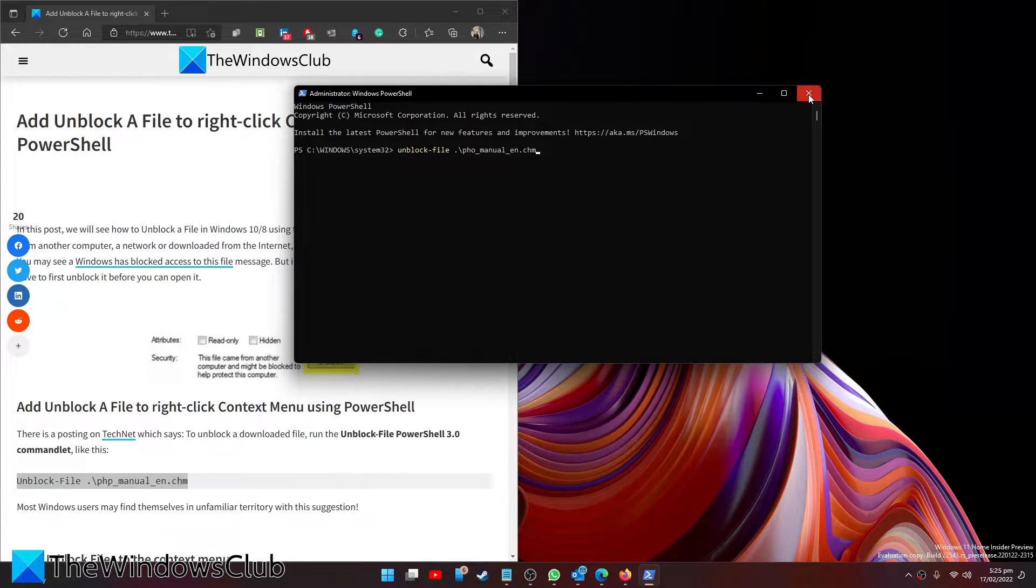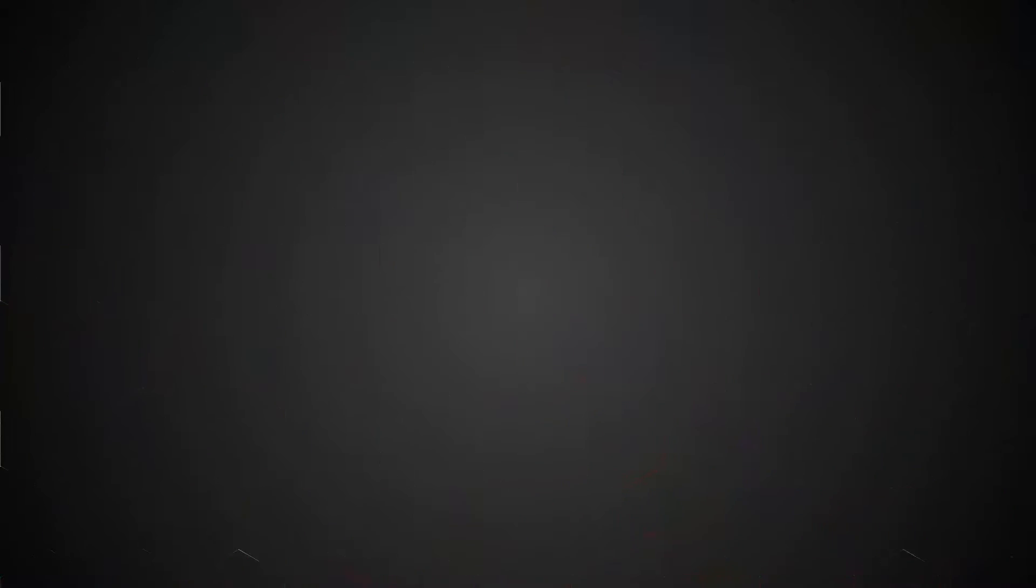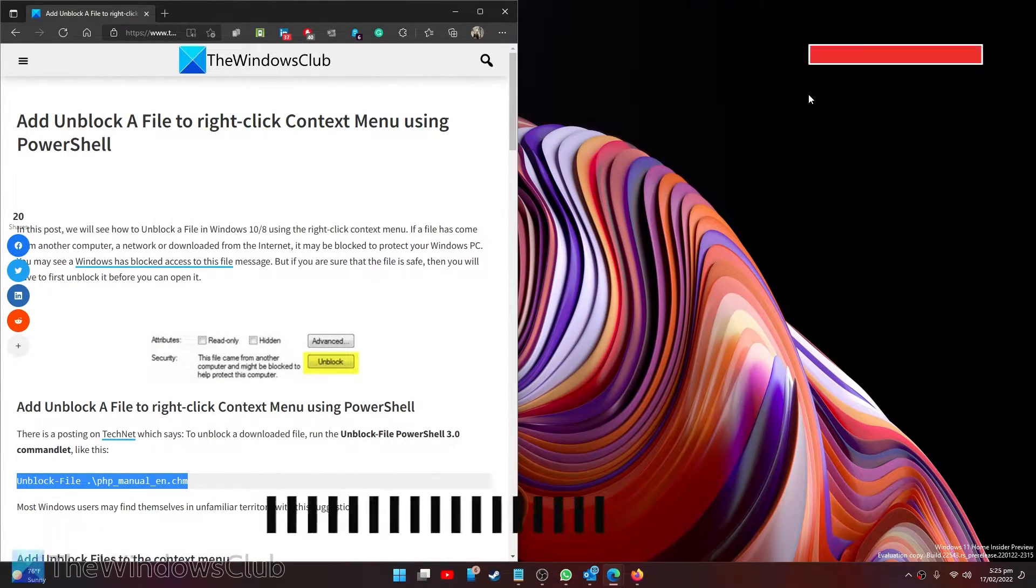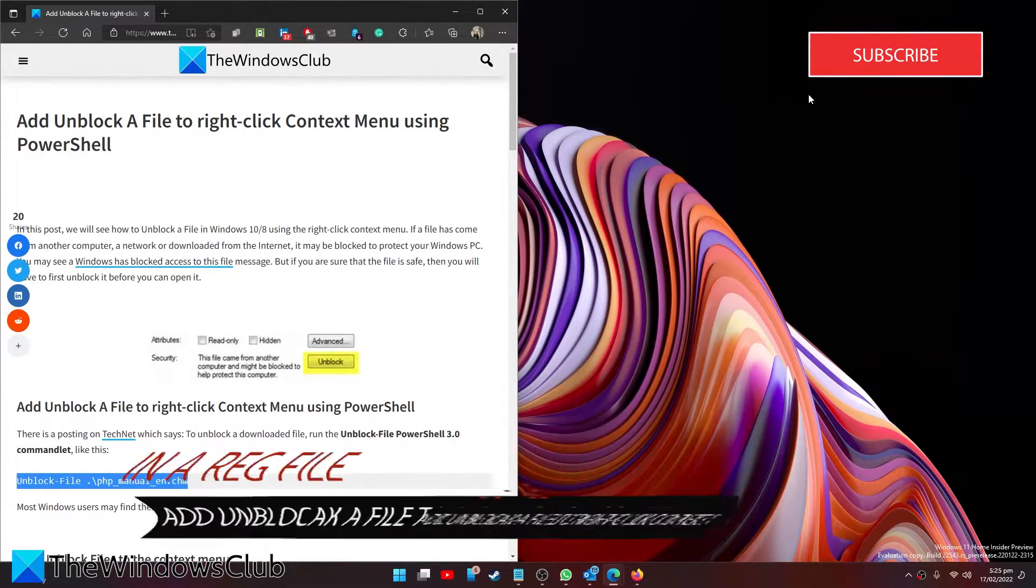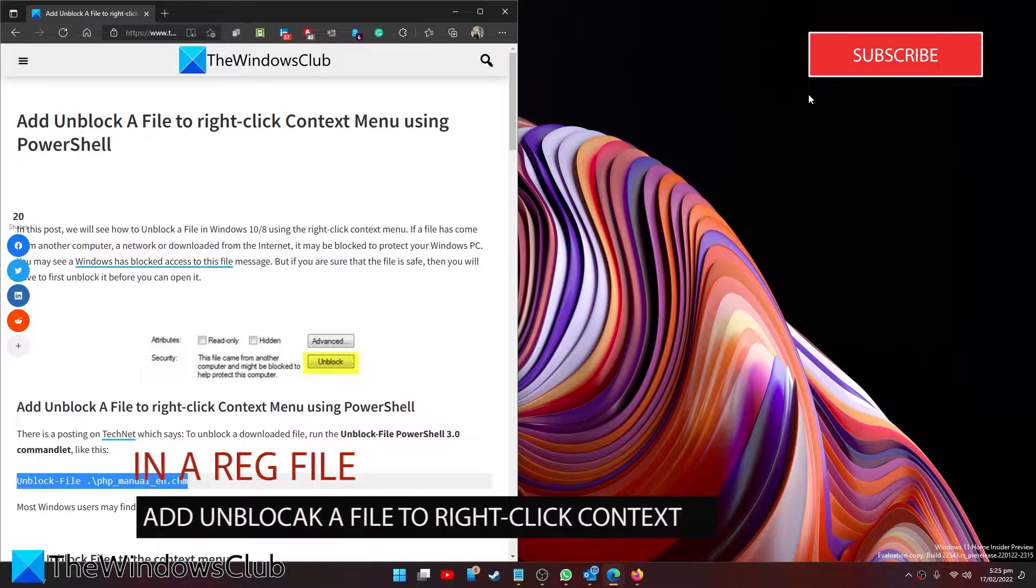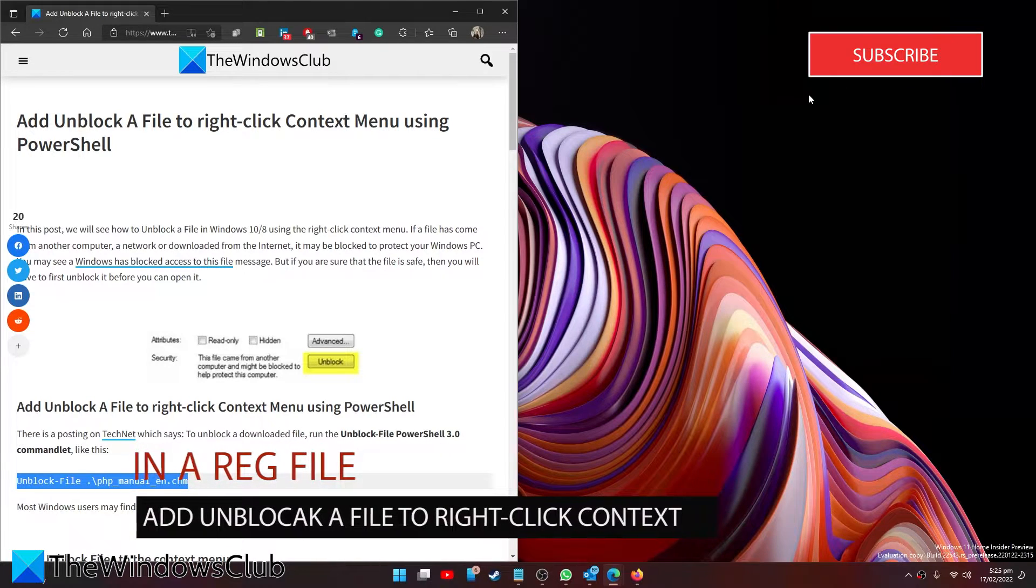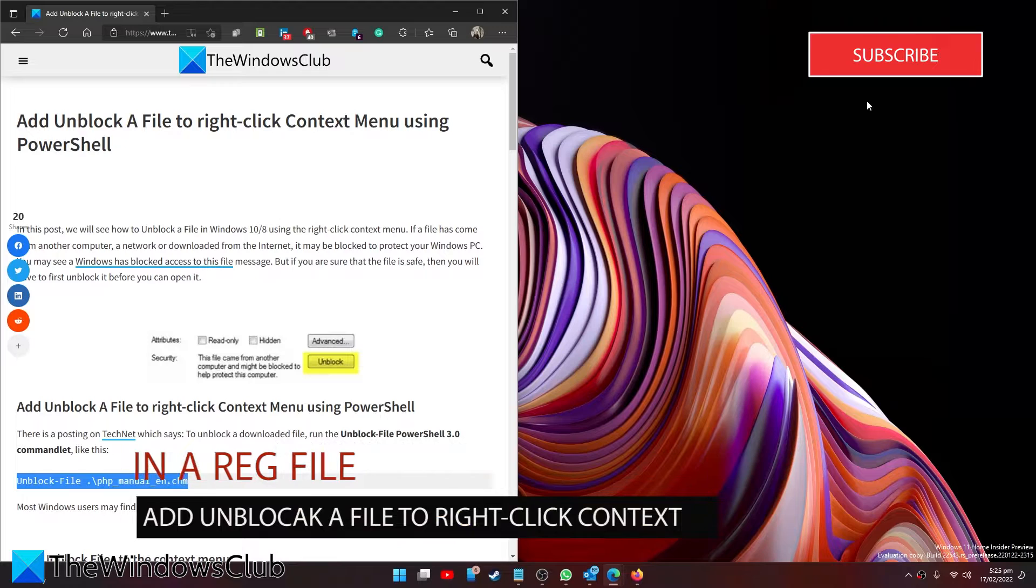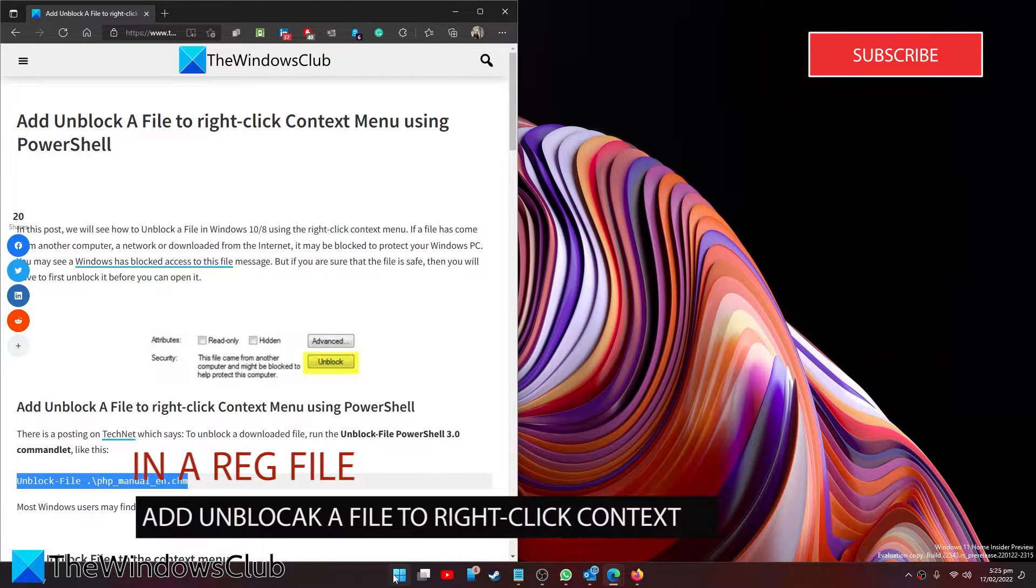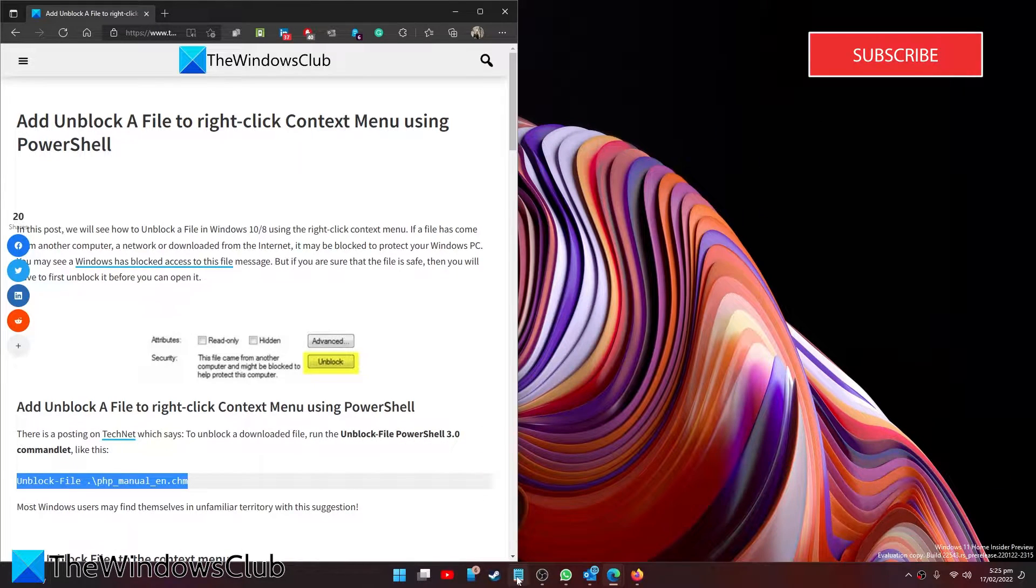Then restart your system. Now, some people are just not good or comfortable with PowerShell. No worries, we can also create a reg file that will do that for you. Open Notepad.